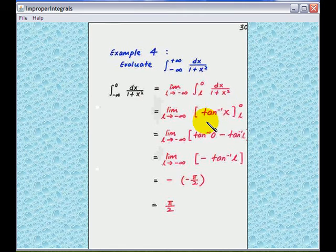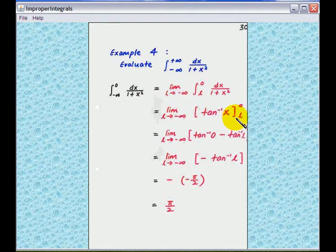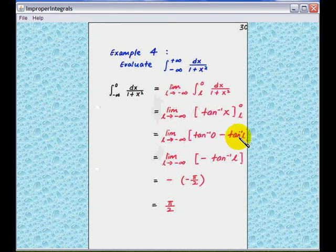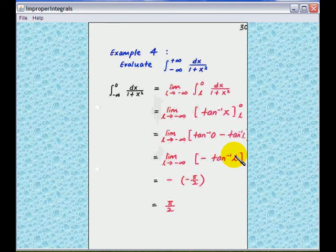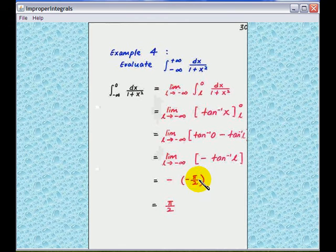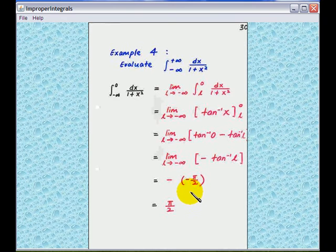The integration of 1 over 1 plus x squared is tangent inverse of x — you can check this from the formula book. We take the limit with bounds from L to 0: putting x equal to 0 and x equal to L, tangent inverse of 0 is 0, so this becomes minus tangent inverse L. As L goes to minus infinity, tangent inverse of minus infinity is negative pi over 2, because tangent of minus pi over 2 is minus infinity. So the answer for this first improper integral is pi over 2.